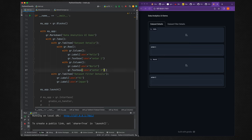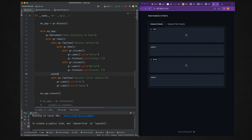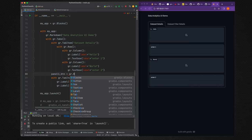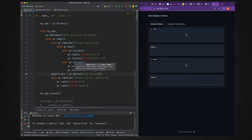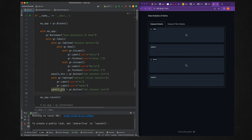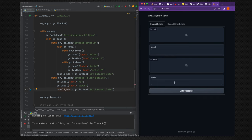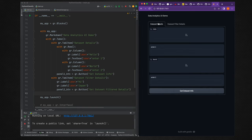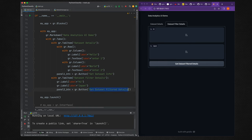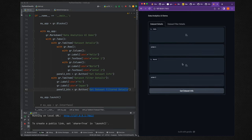We define panel one with a label and a button called `panel_one_button` with text 'Get Dataset Info'. For panel two we define `panel_two_button`. Running it shows 'Get Dataset Info' in the first tab and the second button in the second tab. Now we need to learn how to set up components as inputs and outputs.